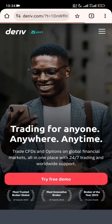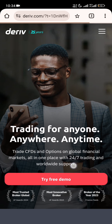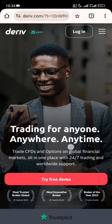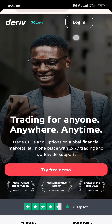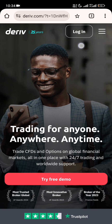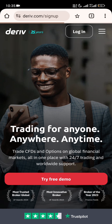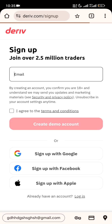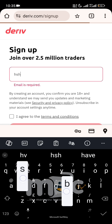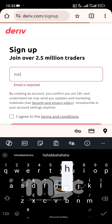Now you can see the page loaded. You'll see 'Try Free Demo' here. Although I already have an account so mine shows 'Login', let me show you how to create the account. You click on 'Try Free Demo'.